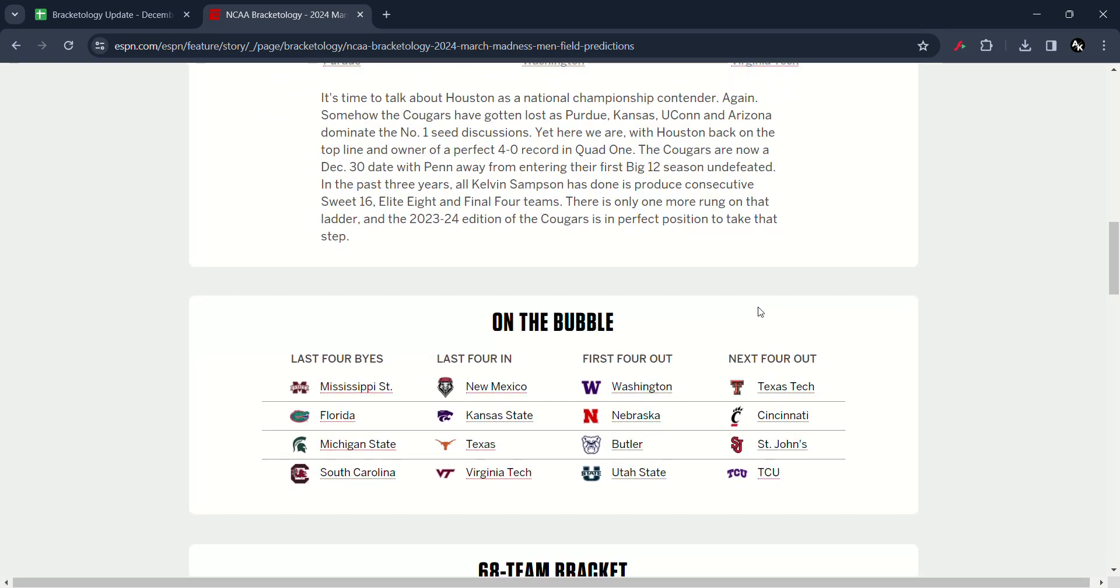You see Mississippi State, Florida, Michigan State unbelievable performance with upset over Baylor and victory dominant over Oakland and South Carolina. Last four in you see New Mexico, Kansas State, Texas and Virginia Tech.